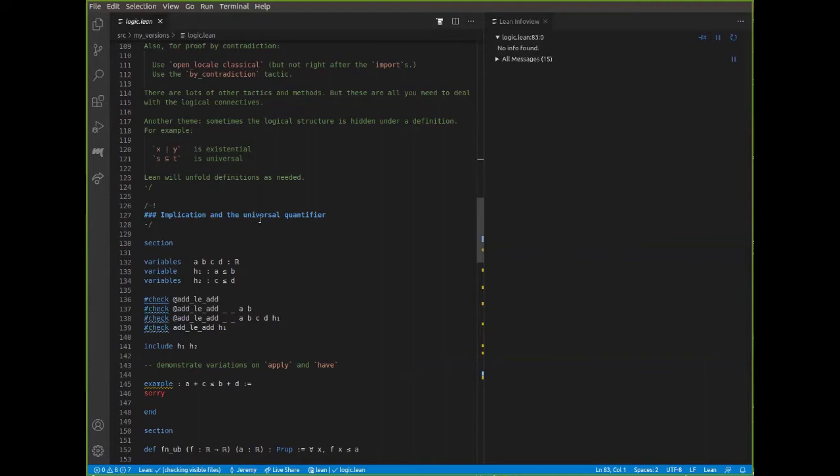Let's talk about implication and the universal quantifier first. The interesting thing about implication and the universal quantifier is that they are grouped together — in Lean's foundational framework, they're treated in very much the same way.